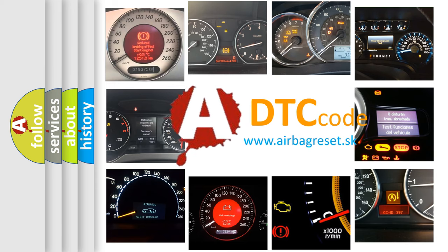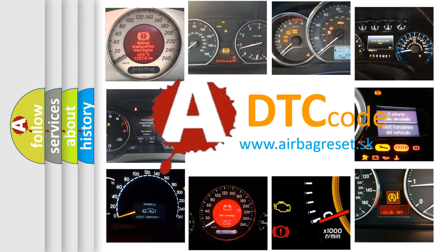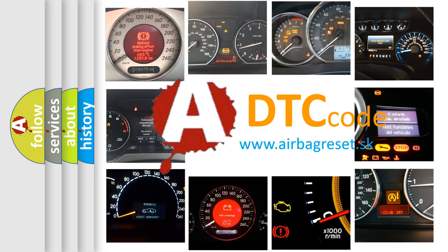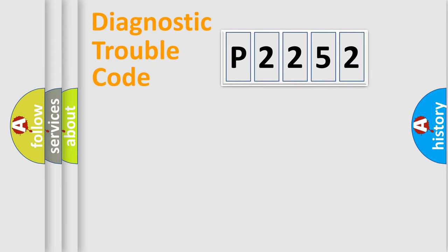What does P2252 mean, or how to correct this fault? Today we will find answers to these questions together. Let's do this.